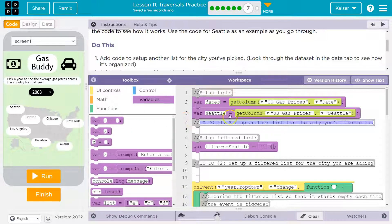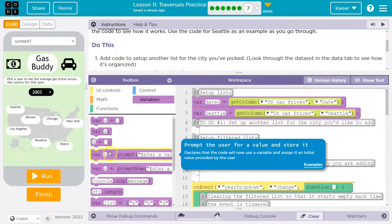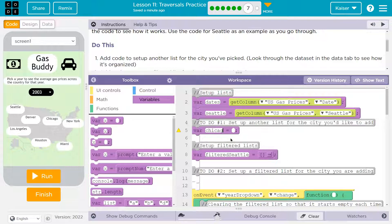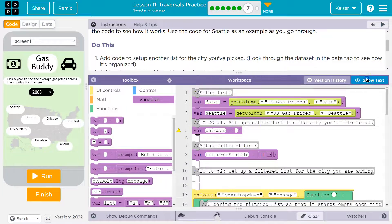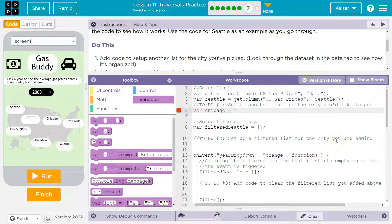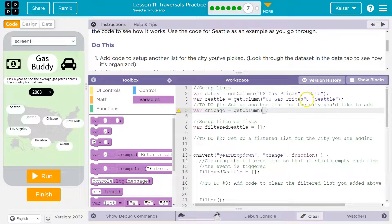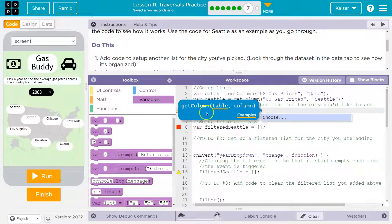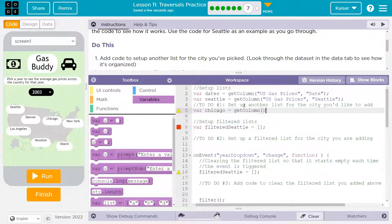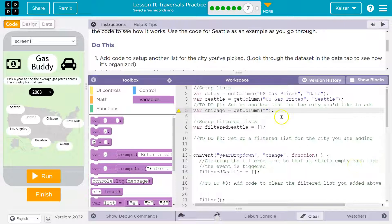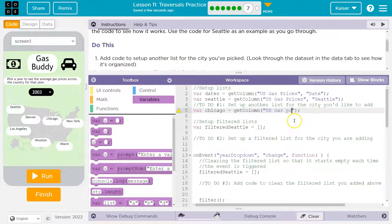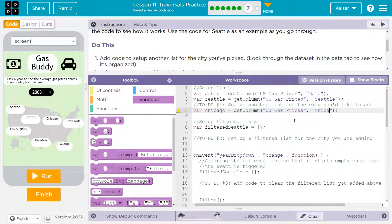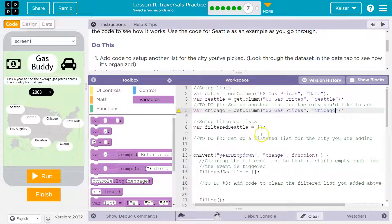So I'm going to do Chicago and add code to set up another list. They have handy little comments here. So I'm going to abide or listen to those. Head over to variables and similar to what they've done here, I'm going to do a var and then I'm going to call mine Chicago. So var Chicago equals and then we need to go ahead and use get column. I'm just going to switch to text actually and get rid of that. So what do I want to do? I want to get column.